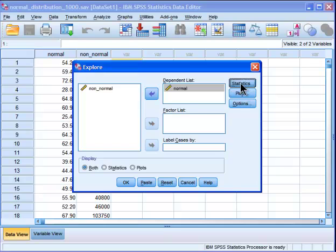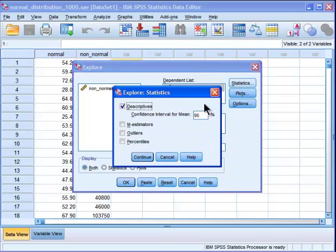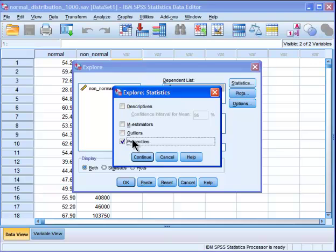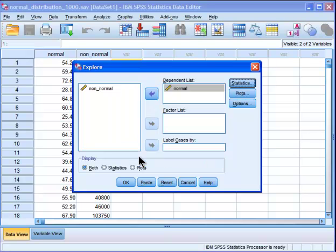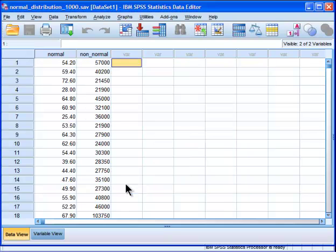Then go to Statistics, and unclick Descriptives. Click on Percentiles and Outliers. Those are the two things you need for this outlier labeling rule. Okay, and then you click OK.